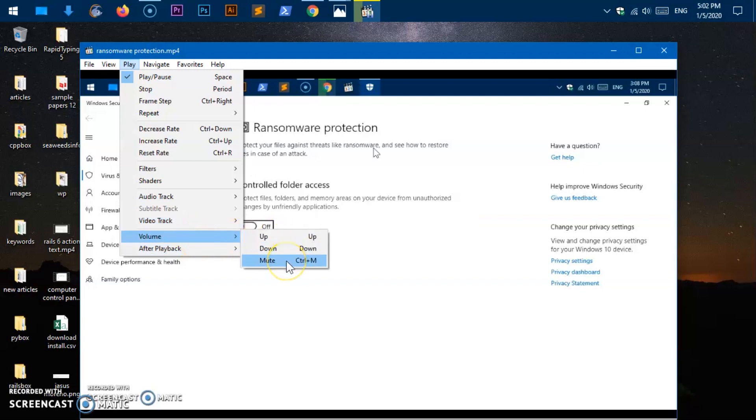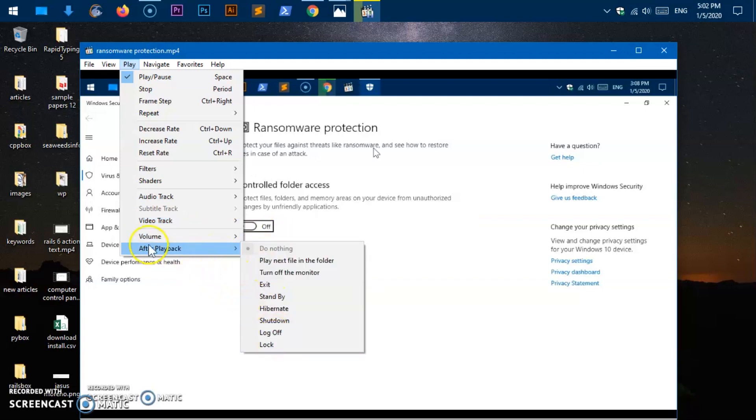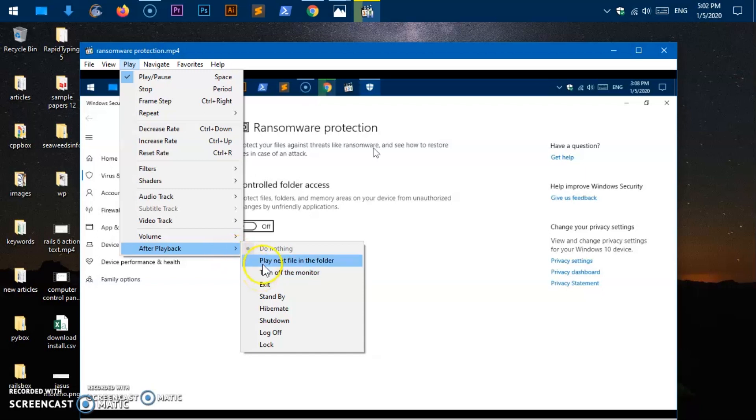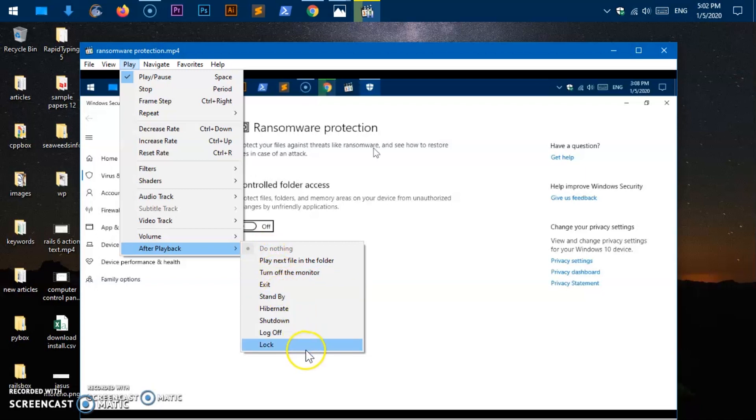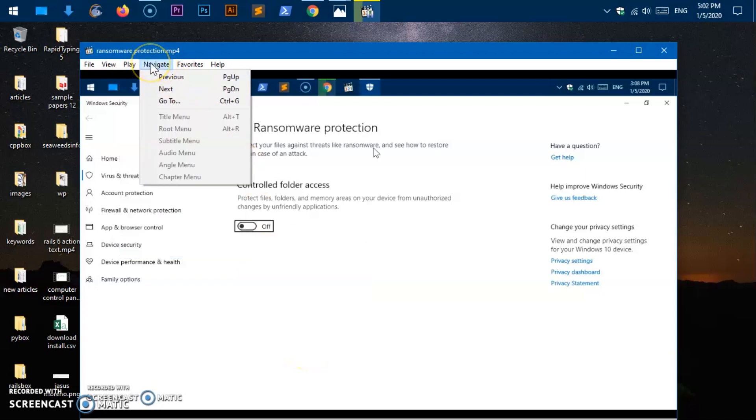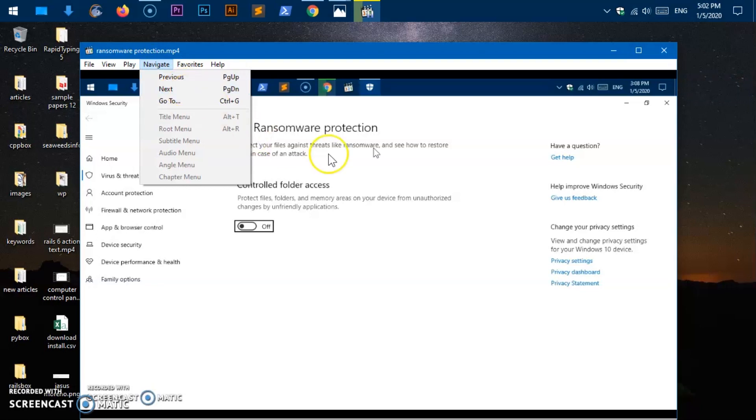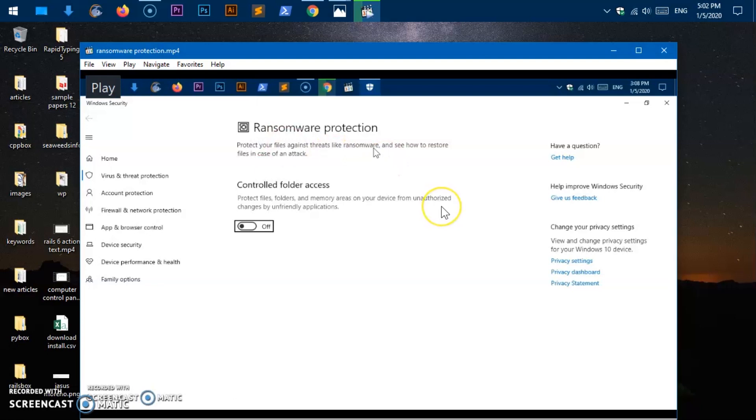This is going to be automatically detected. So if it's a file it's going to be repeating all the time, if it's a playlist it's going to be repeating. You can decrease the rate control down up, reset it control R. Video track volumes up and down and control to mute. After playback, so as soon as it stops playing or completes playing the video or MP3, what do you want it to do? Do nothing, play next file in the folder, turn off the monitor, exit, standby, lock or do whatever.